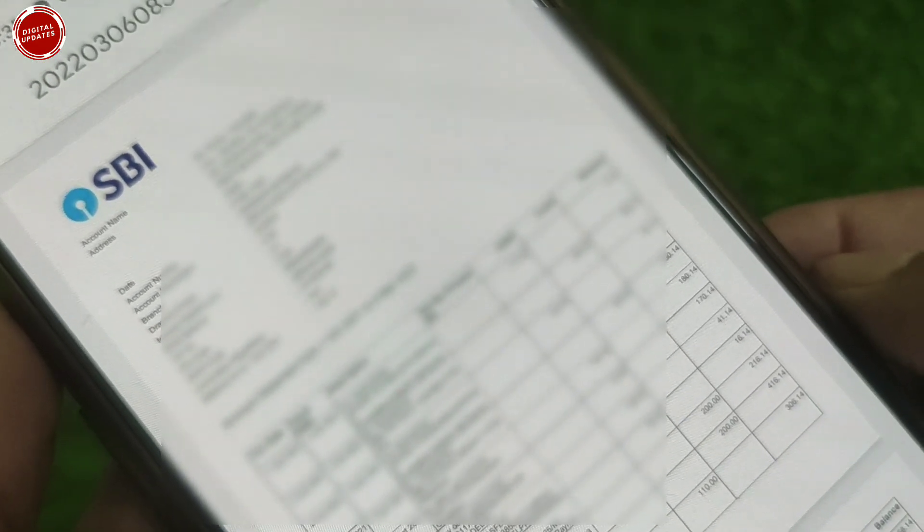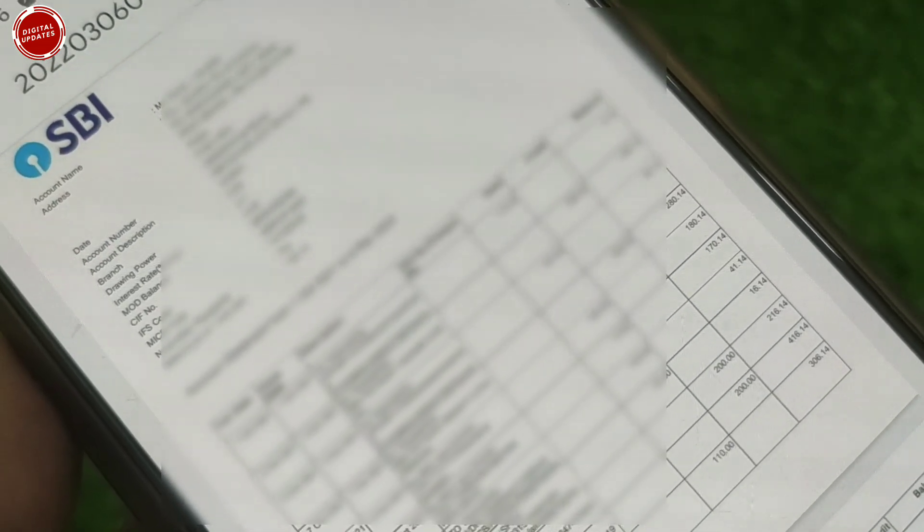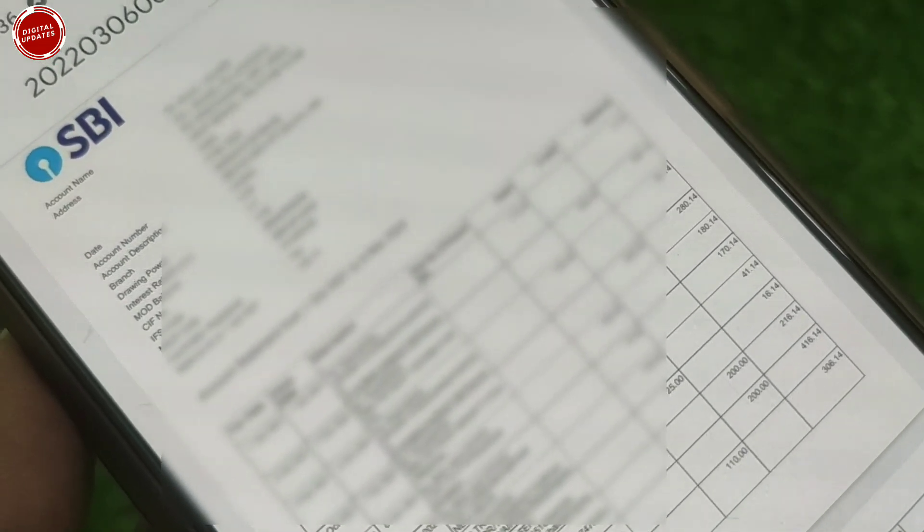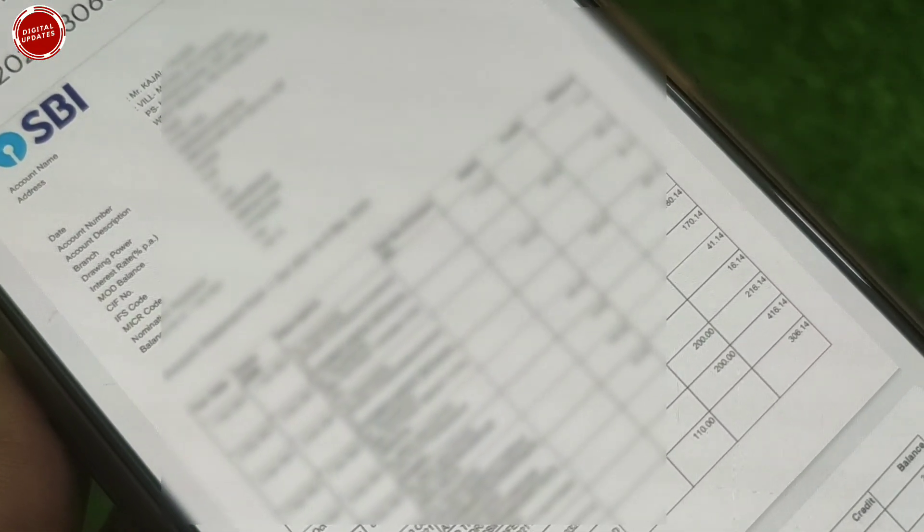It's very simple and easy — you can use the YONO Lite SBI app to download your statement as well. Please use this process to download your statement. If you find any difficulty, please let me know in the comment section. That's all for today — thank you very much for watching this video. Have a nice day!